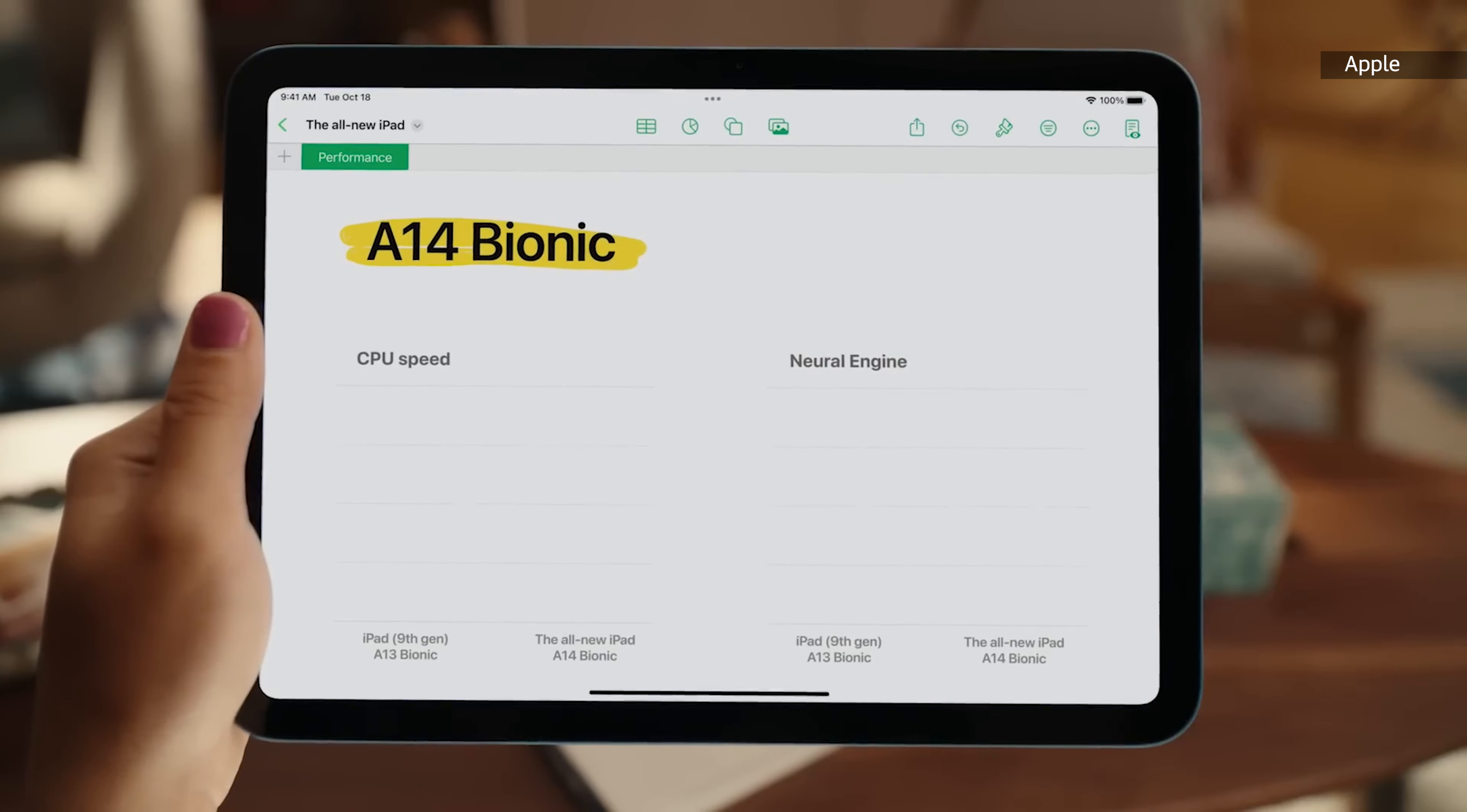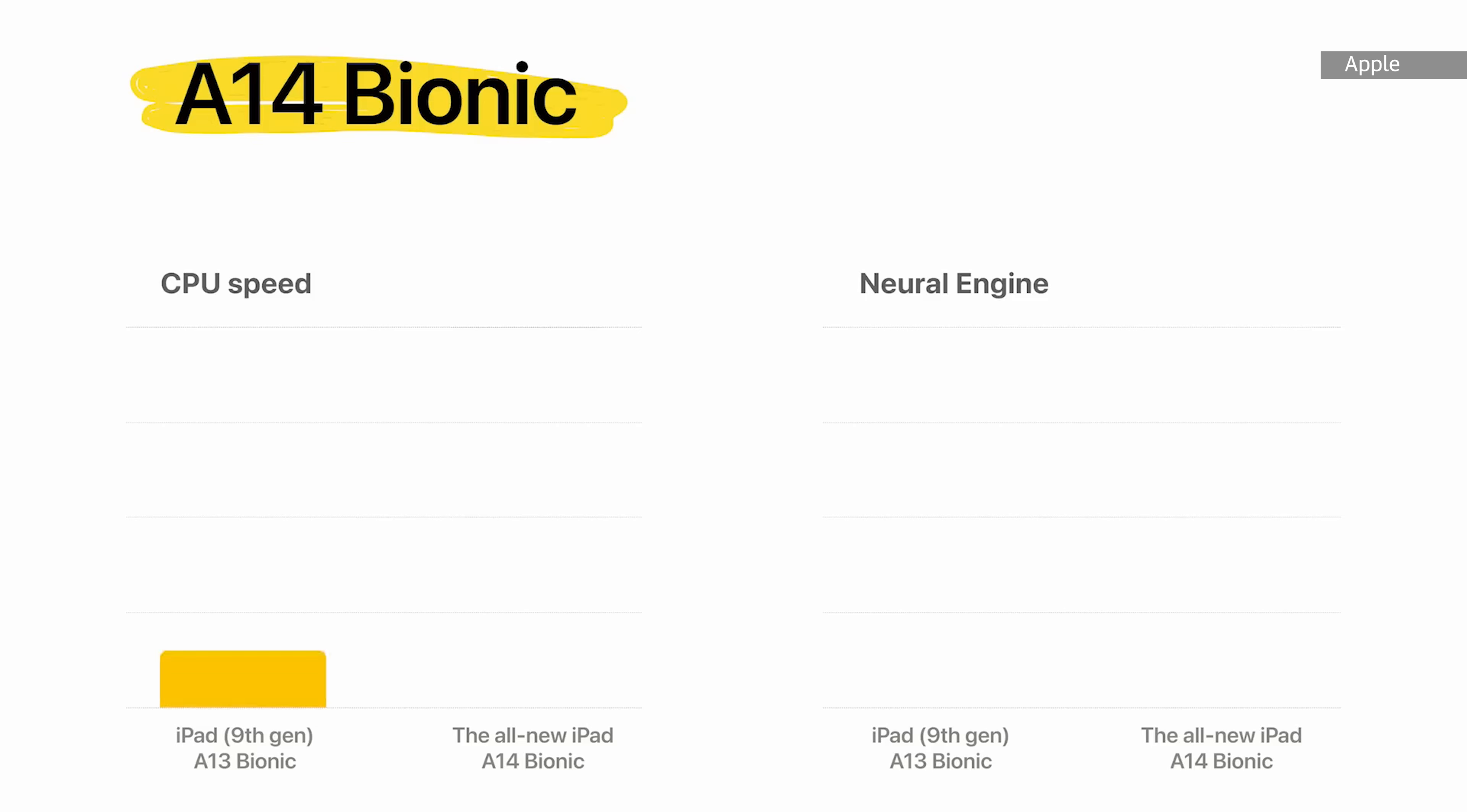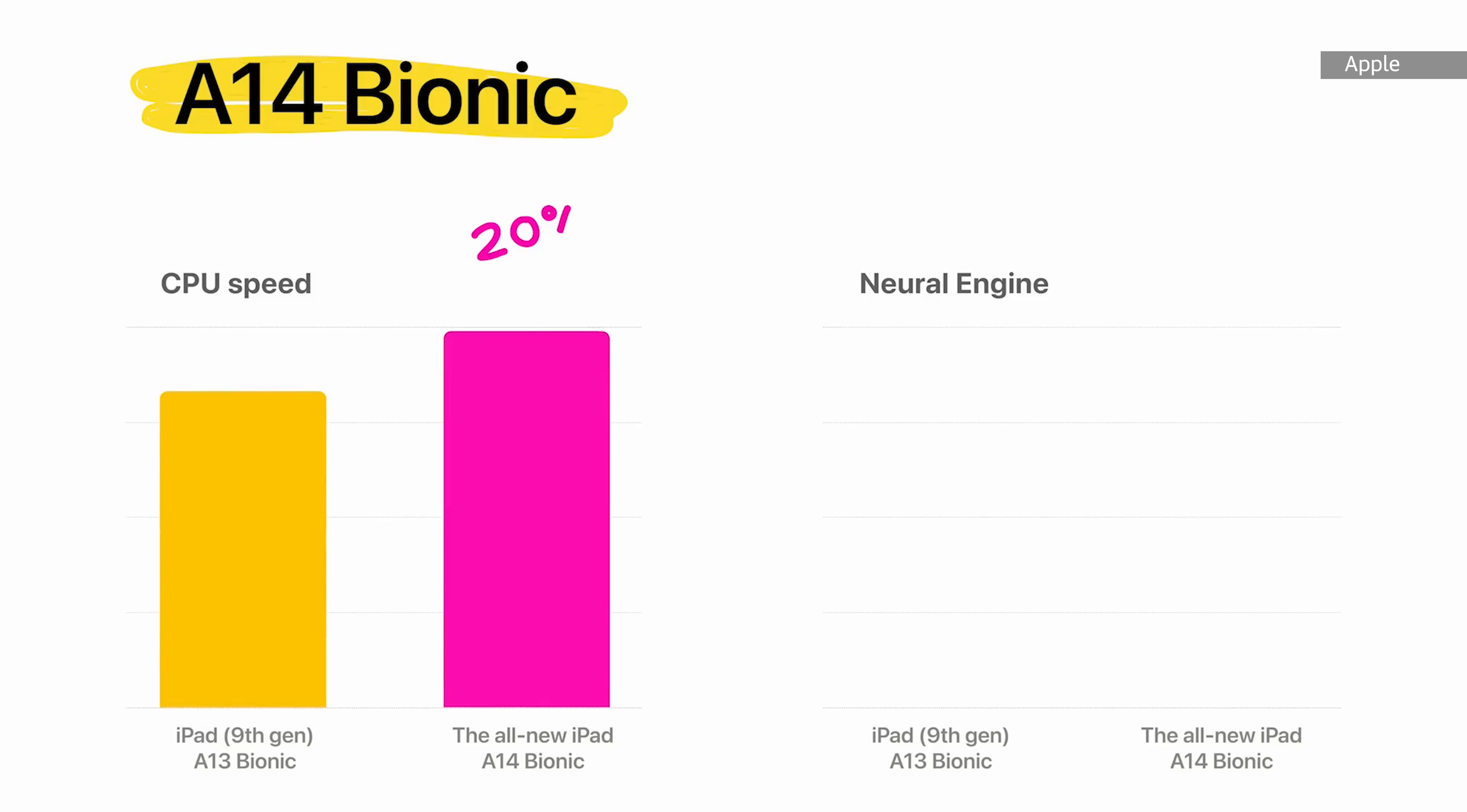Inside the iPad is an A14 Bionic chip, a modest update over the A13 in last year's model. It's a strong performer, but it wasn't slow to begin with.